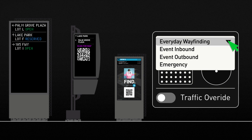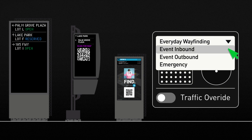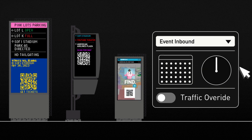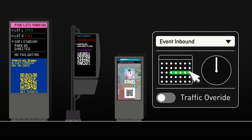Playbooks control a sequence of pre-planned wayfinding scenes that can adjust digital signage. These can be deployed manually or automatically, dependent on time and events.